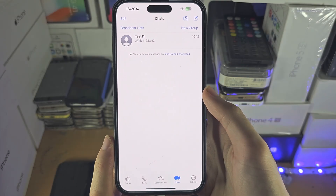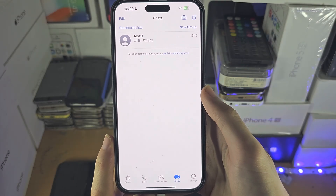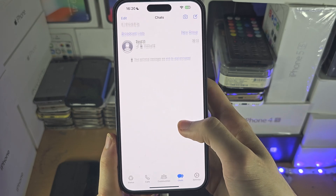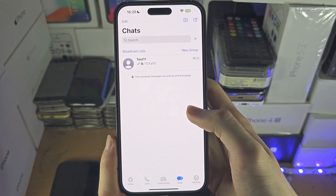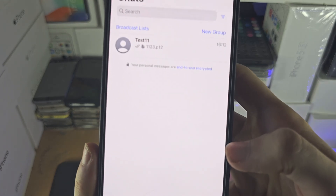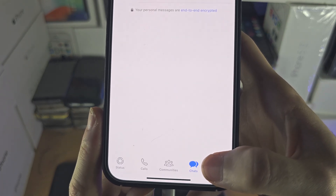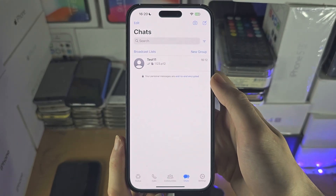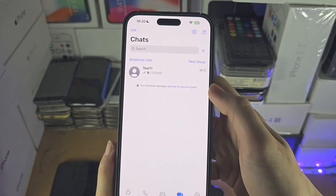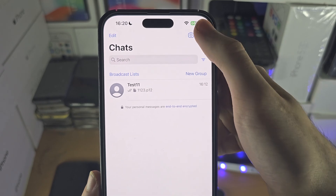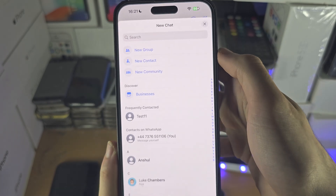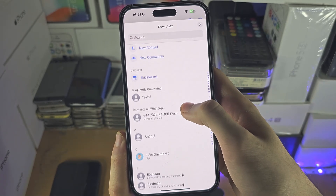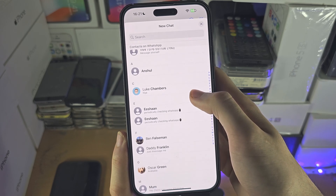Welcome everyone. The first step to access WhatsApp contacts on your iPhone is in the WhatsApp app — you're going to find the chats button, and once you're in chats, you're going to tap the compose icon, and this is going to show all of your WhatsApp contacts.